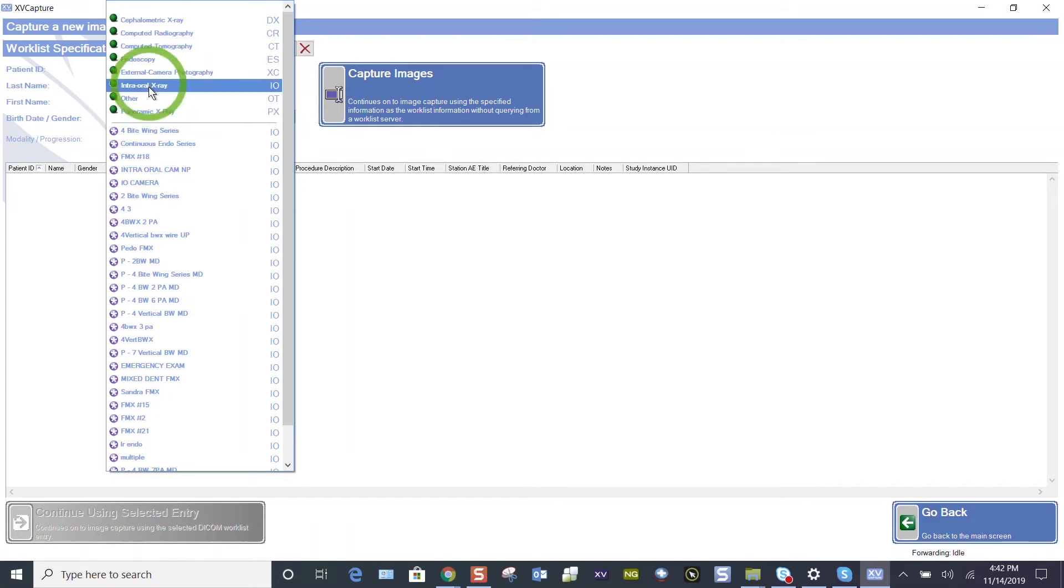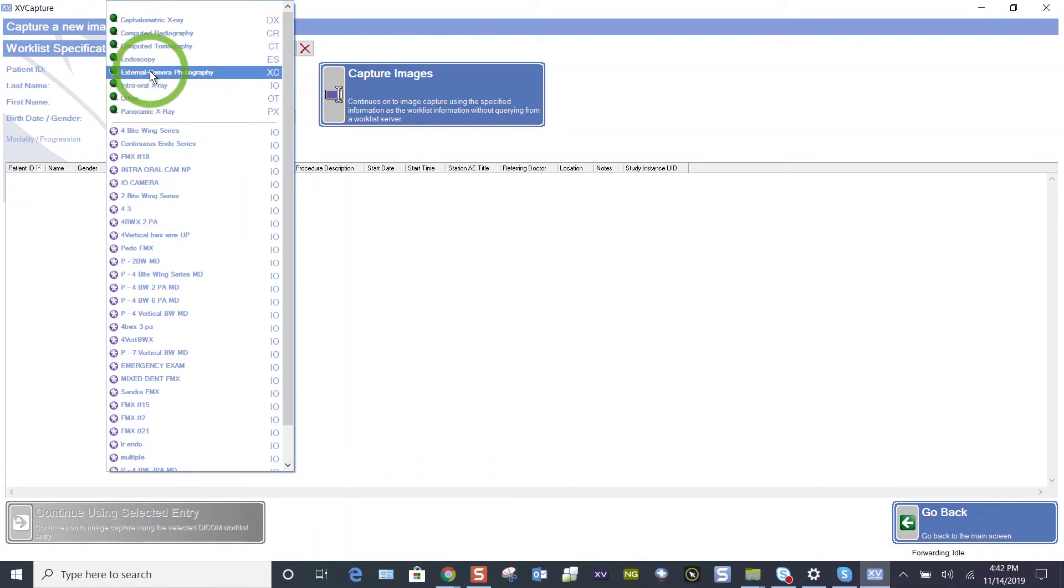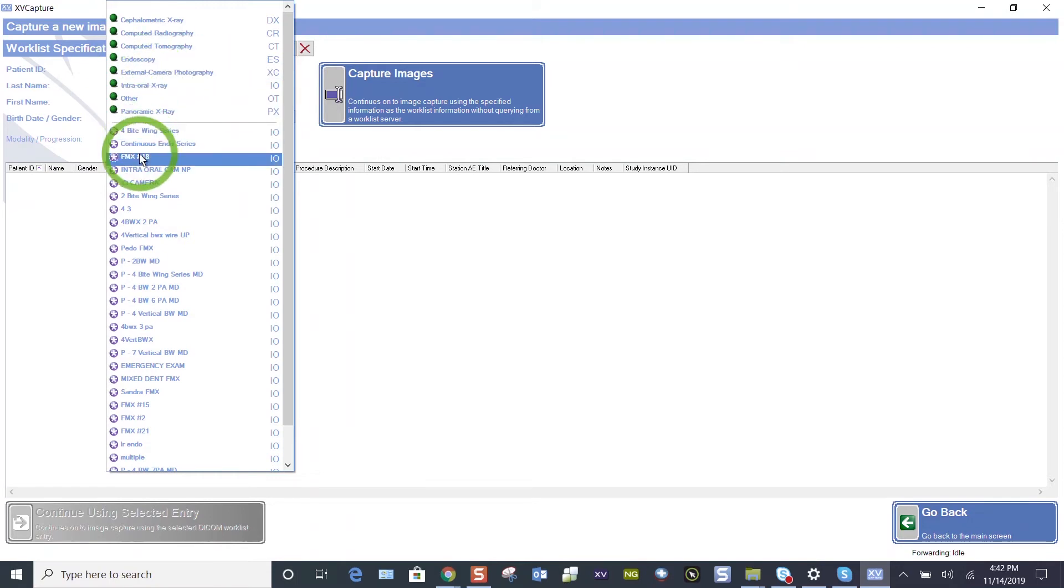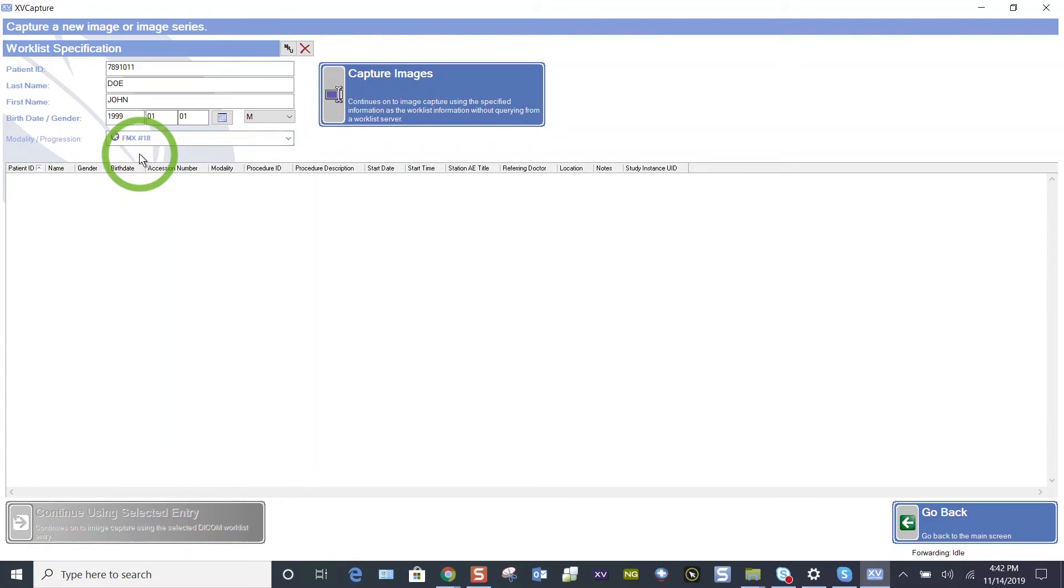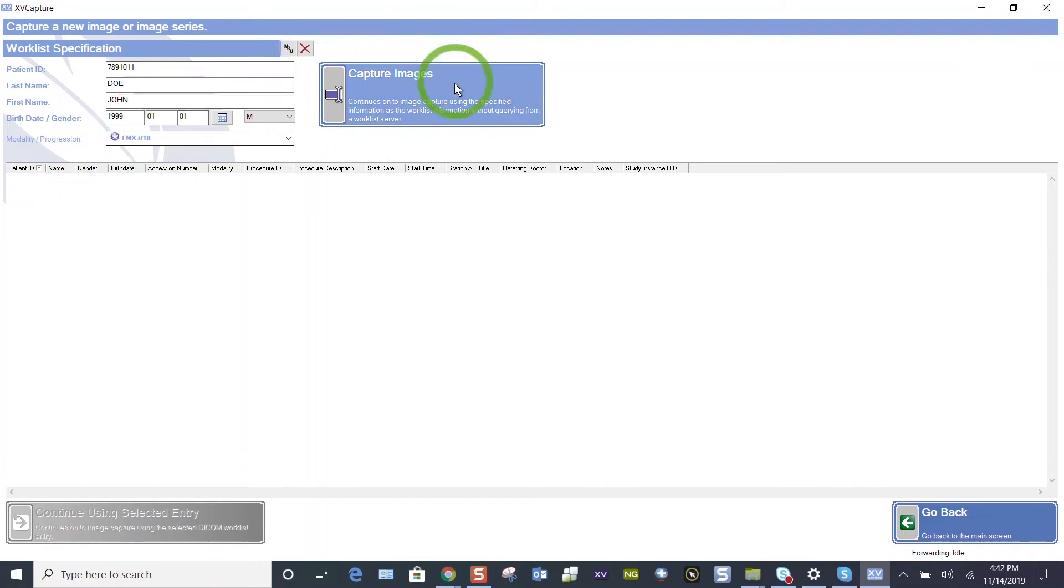You see the top part of this list is for your panoramic, your intraoral, your camera, which would be your intraoral camera. Let's choose FMX 18. Once we've verified who we're taking images on and we've decided on what type of images we're taking, let's click on Capture images.